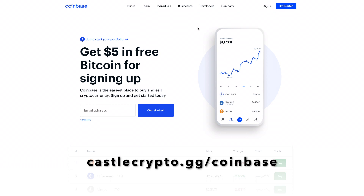I recommend just signing up for Coinbase — it's the most popular exchange, been around forever. I think everyone in crypto should have a Coinbase account if you just need some liquidity or need to buy Bitcoin, Ethereum, stuff like that. There's a link in the description below. If you already have a Coinbase account or if you already have crypto, just skip this step and we'll move on.